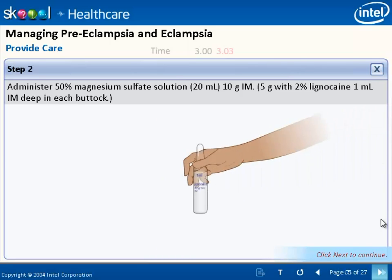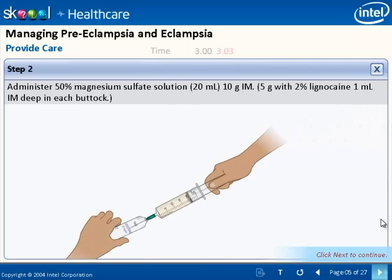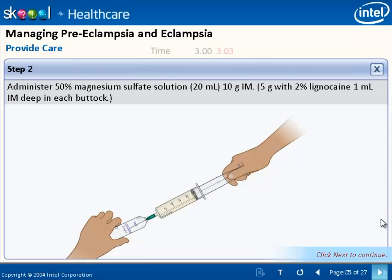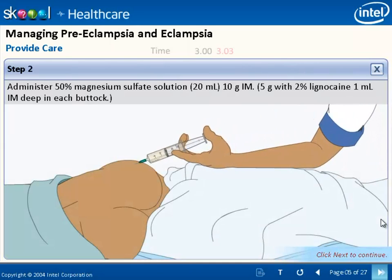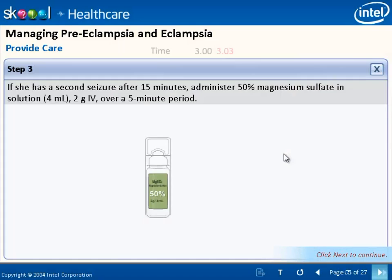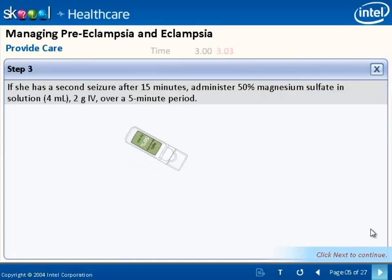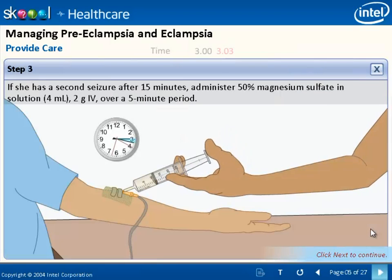Procedure animations and screen-supporting graphics help health workers have a fair understanding of the operational aspects of the actual procedures. Hence, they would prove helpful in saving the lives of both the mother suffering from pre-eclampsia or eclampsia, as well as the baby.